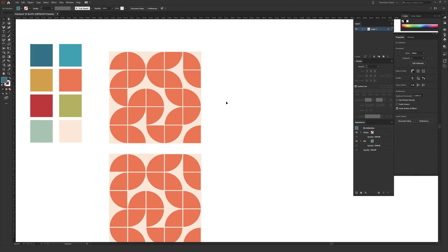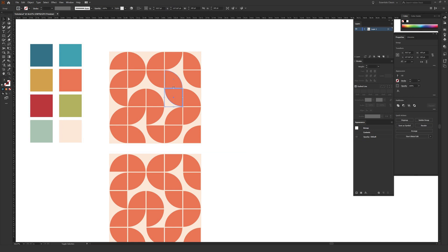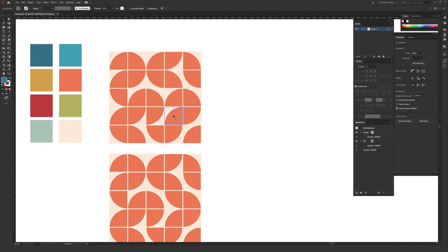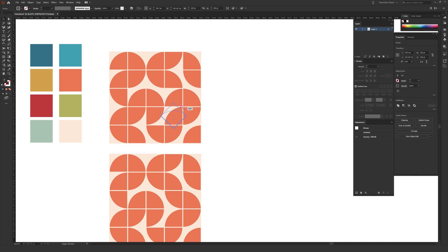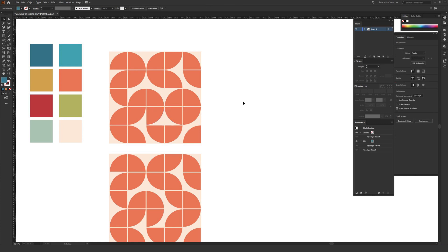In this video, I'm going to be showing you how to make a mid-century modern pattern inside Adobe Illustrator using just two shapes, which is a square and a circle. This is actually really easy to do. And the cool thing is once you set up the template, you can then adjust and change this pattern on the fly, which makes it super fun to just go in and play around with this and see what different patterns you can make.